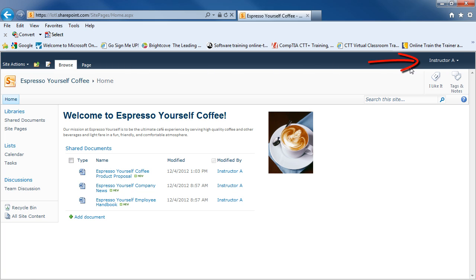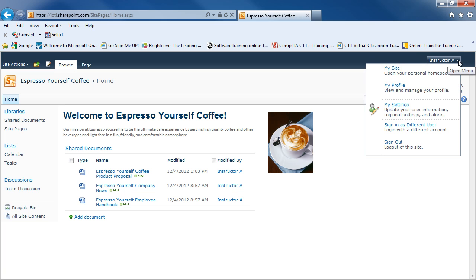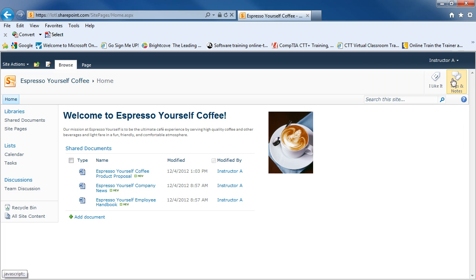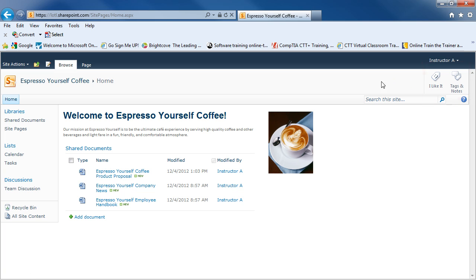In the upper right-hand corner, you'll see your user information. If I click on the down arrow, I'll see that I could view my profile or the settings for my user information. I could sign in as a different user or sign out. Below your user information, you have tags that you could click on if you like certain pages.